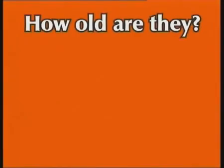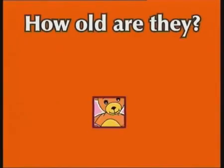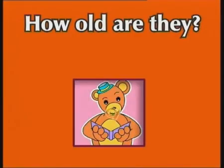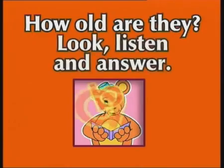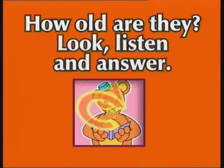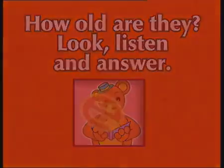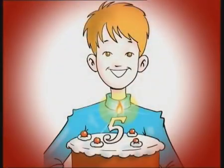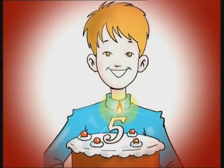How old are they? Look, listen and answer. How old is Tom? He's five.